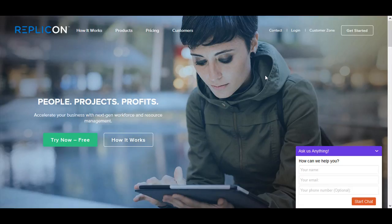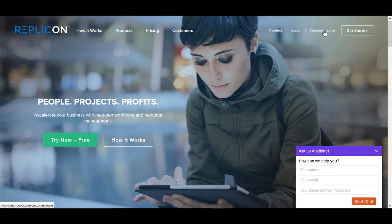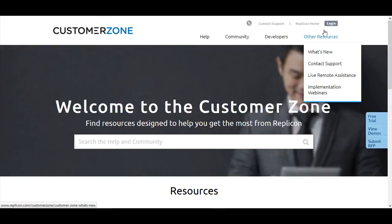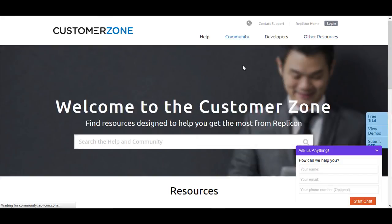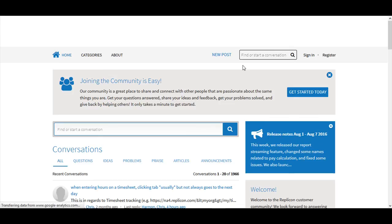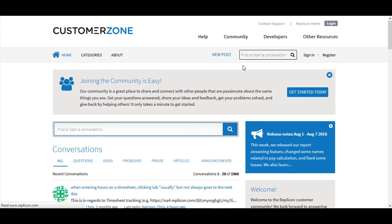You can now get in touch with replicon using replicon community. In order to access the replicon community, go to the replicon website and click on customer zone. On the customer zone, choose community and you would be taken to the community page. Now you can sign in or register and start posting your questions, queries, ideas, bugs, issues and one of our product management team members or one of the replicon representative will get in touch with you immediately. Thank you.